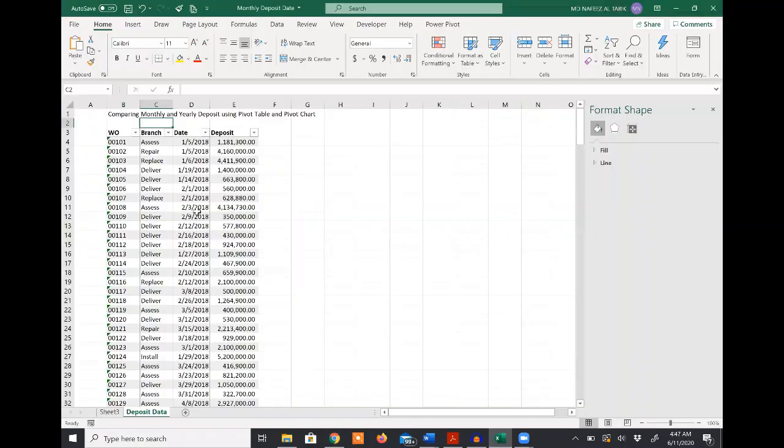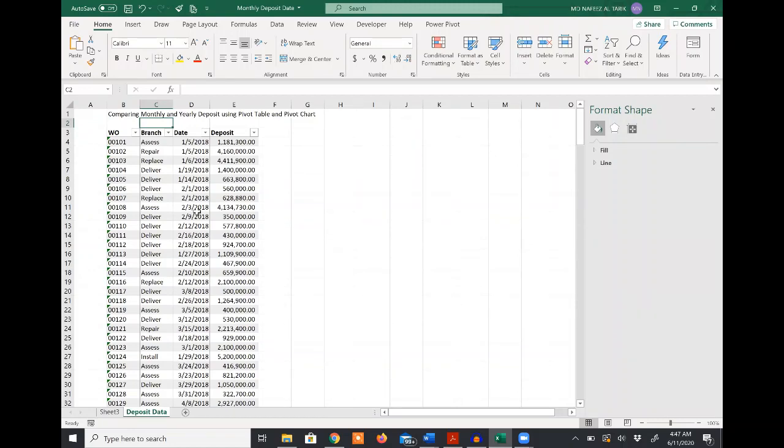Welcome to Professional Finance Studies. In this video, I would like to show you how to create a comparative monthly and yearly deposit data using pivot table and pivot chart.